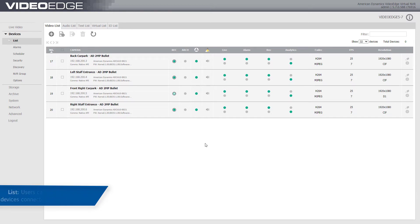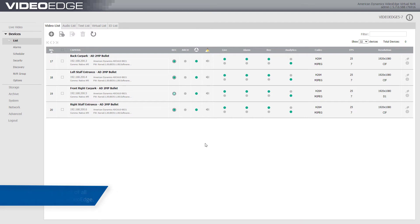The List option provides a summary of all devices connected to VideoEdge and outlines configuration settings that are available to view and edit.